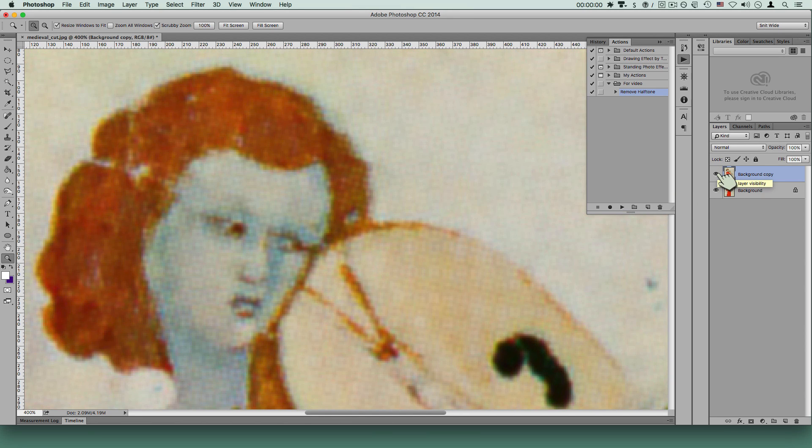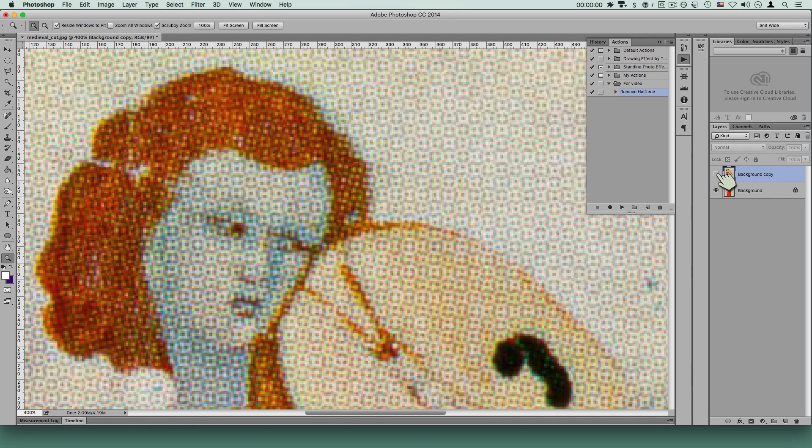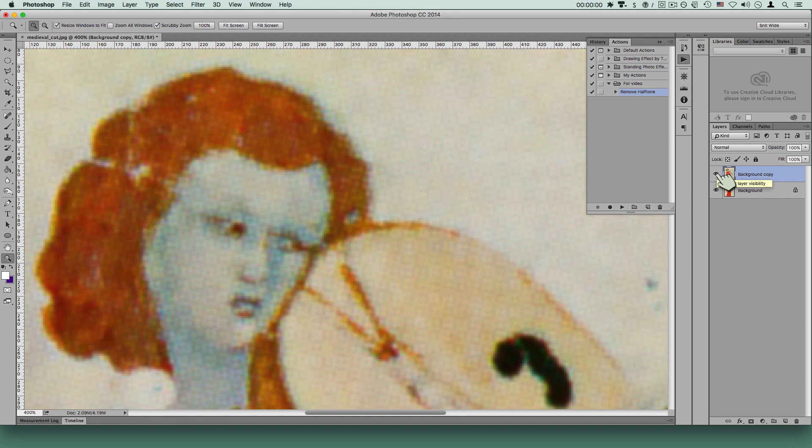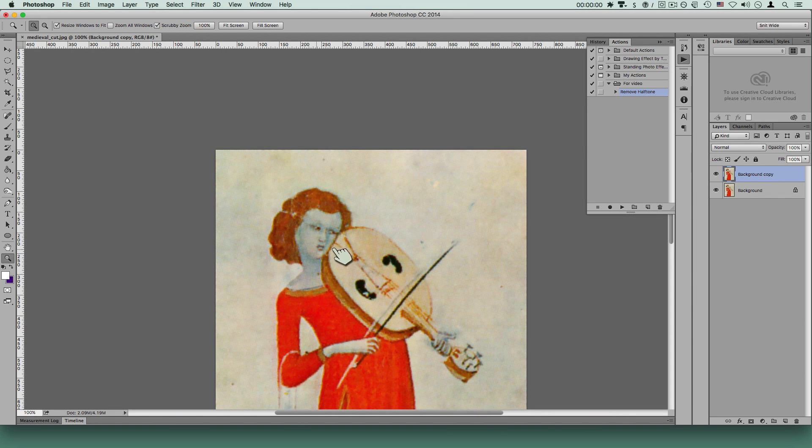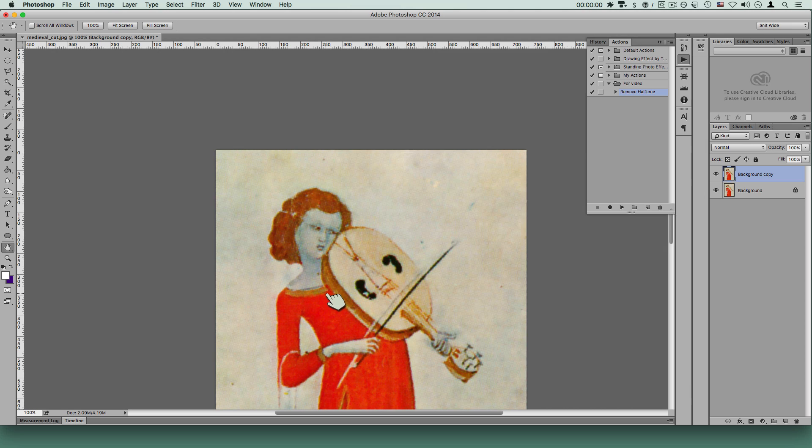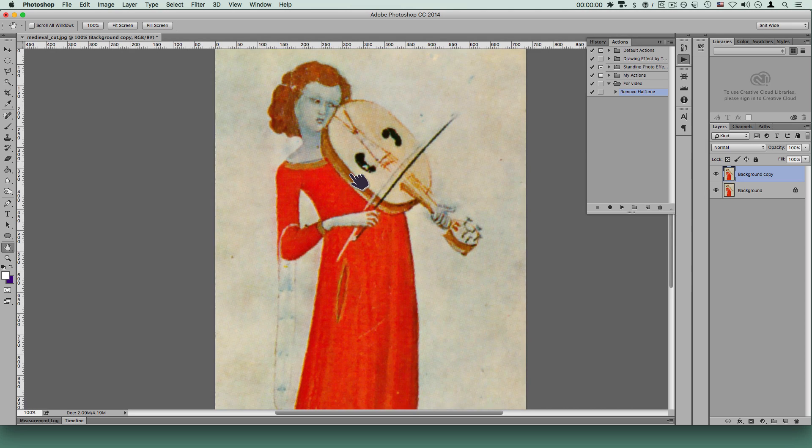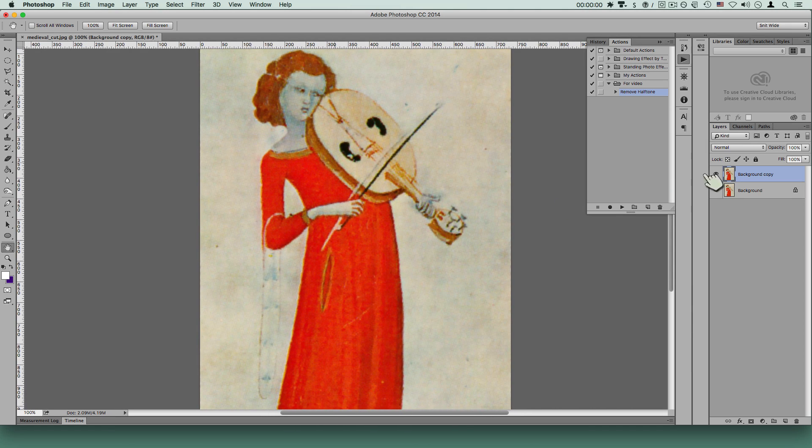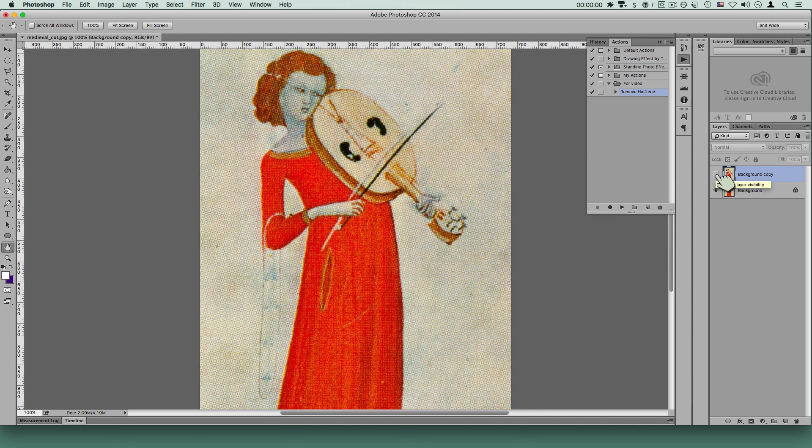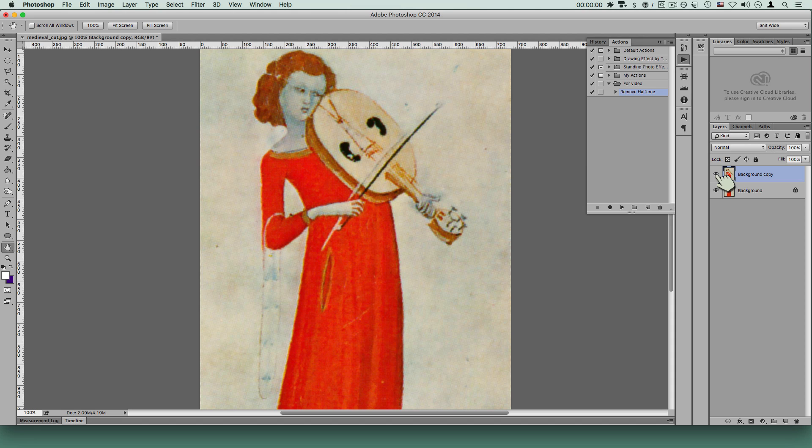Pretty darn good. Now, again, I'm not an expert in working with images, so I'm sure someone who knew how to remove halftone better than I did would be able to do better. But if we look at it, really nice, really nice, works well.